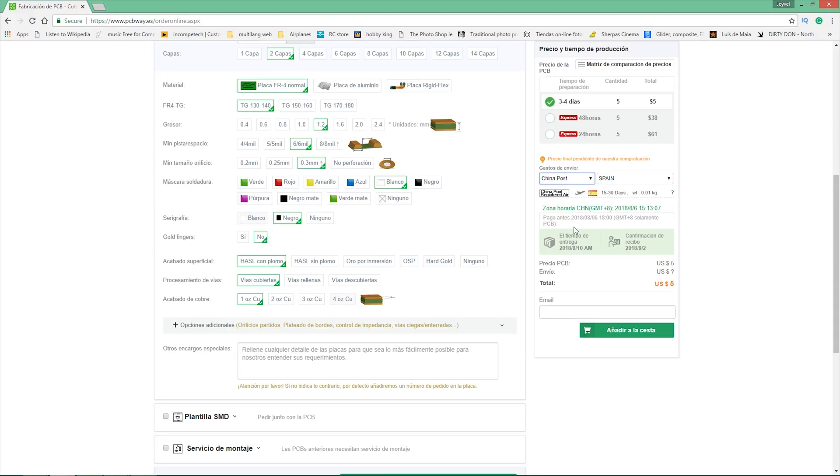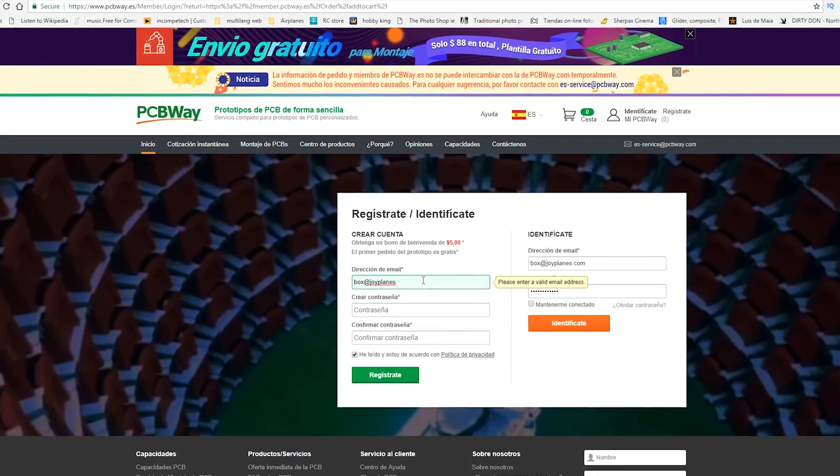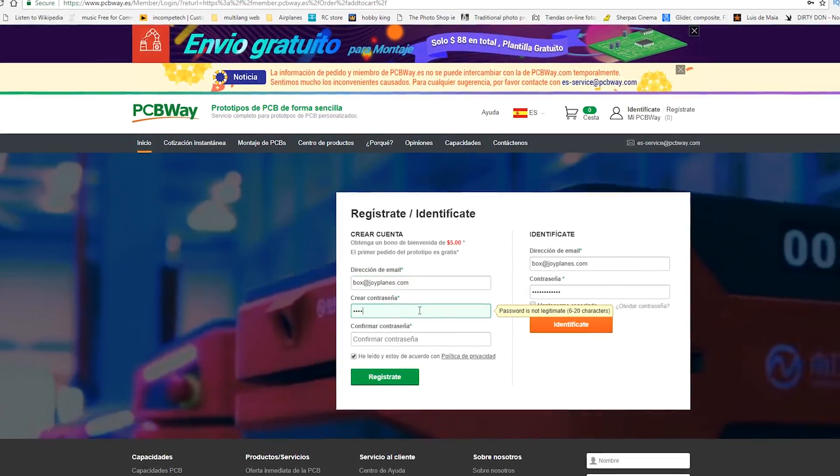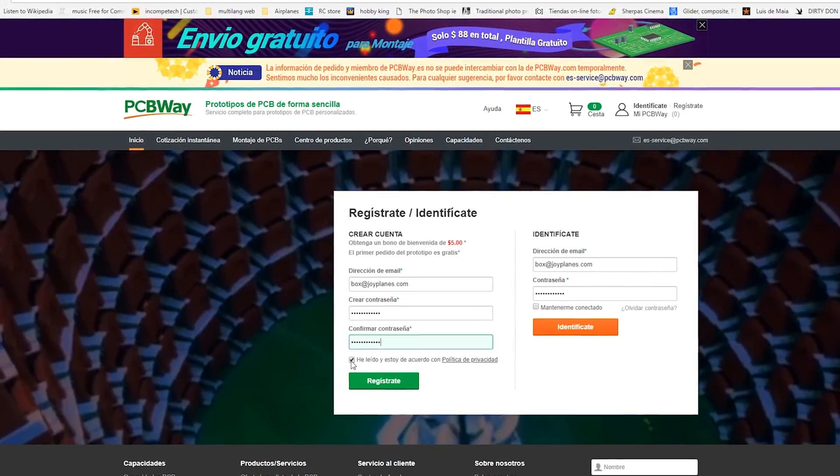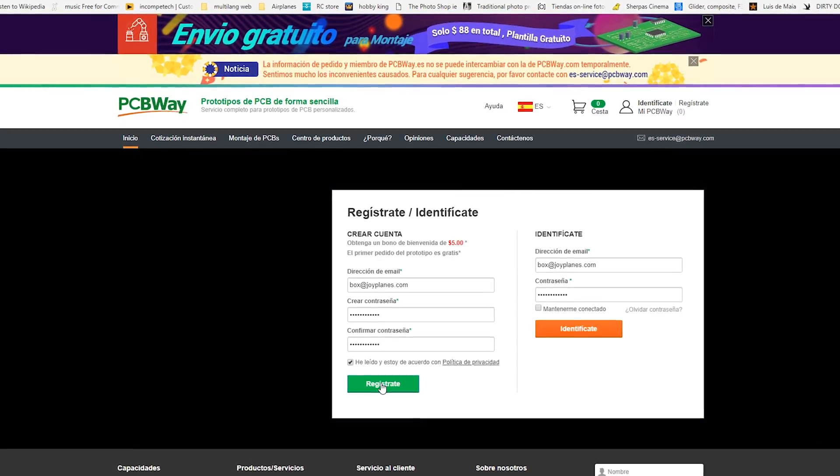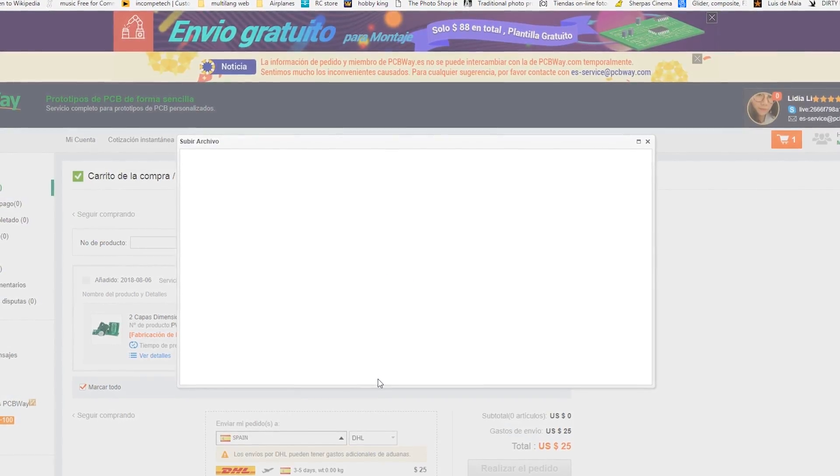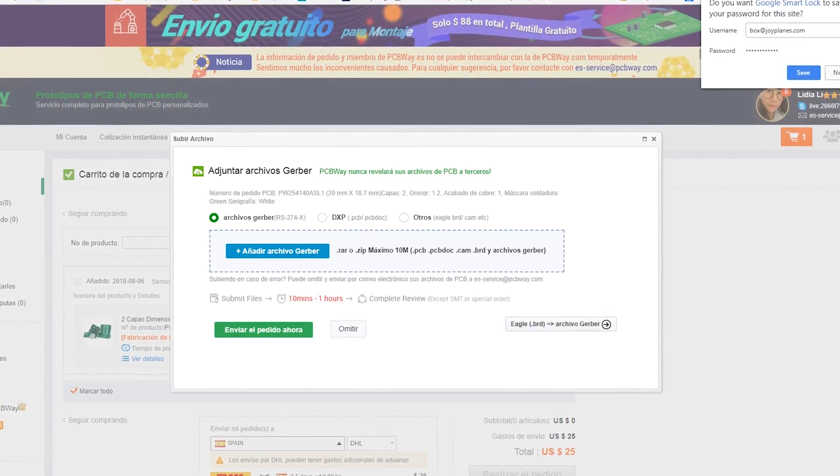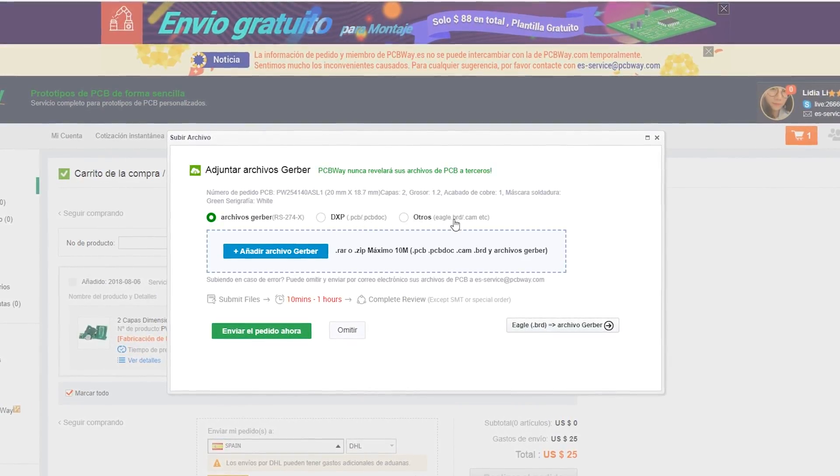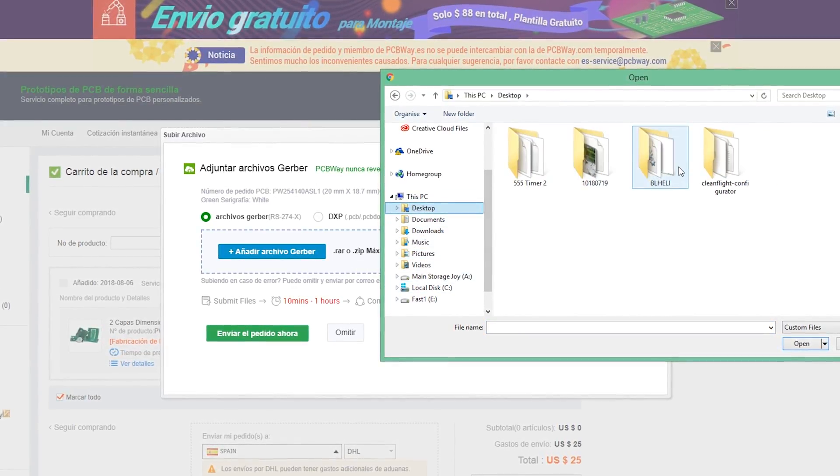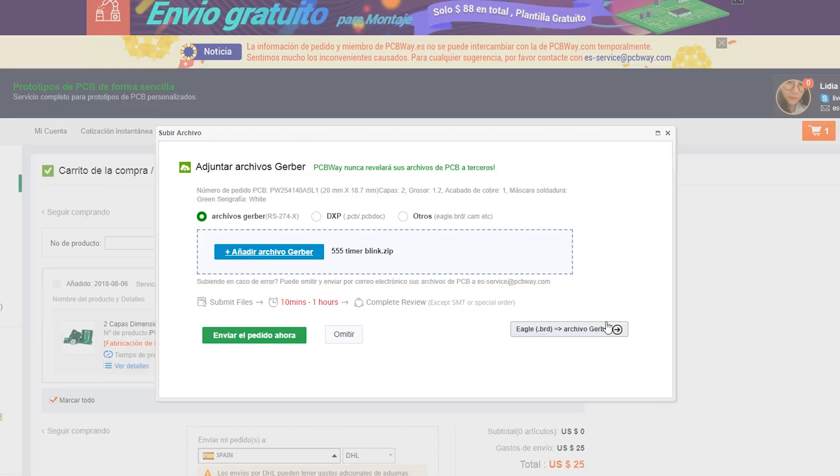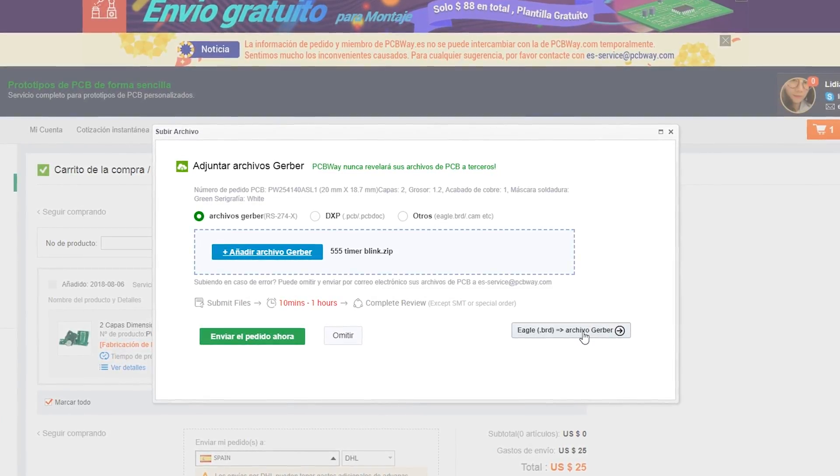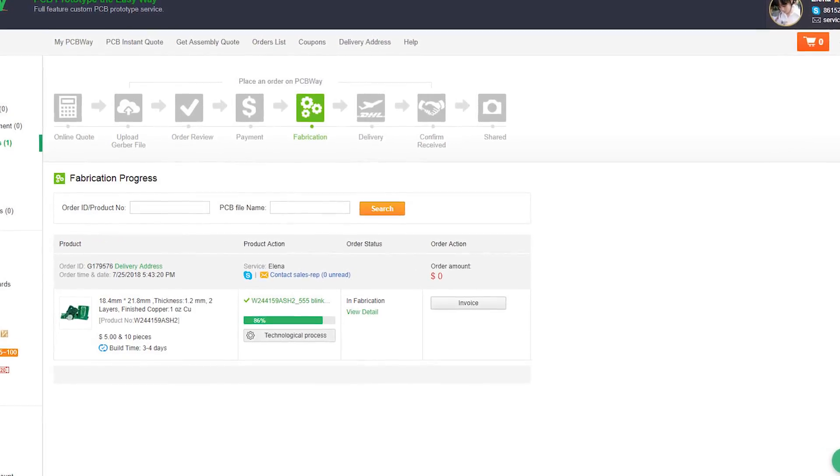Then we go to calculate the shipping price. The cheapest one is China Post. After that we have to create an account. Anyways then we have to upload our Gerber file. We haven't done that yet. We just have calculated the price and everything but we haven't uploaded the actual file. After we upload the file we have to wait until they confirm and check that everything is correct. They send you an email and that's when you have to pay. Then you pay and the board is ready for production. While you're waiting you can check the status of your board online.